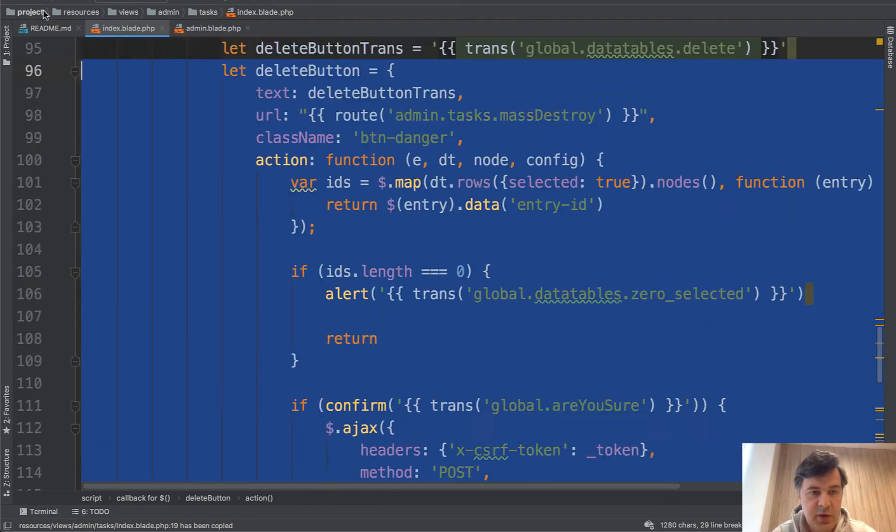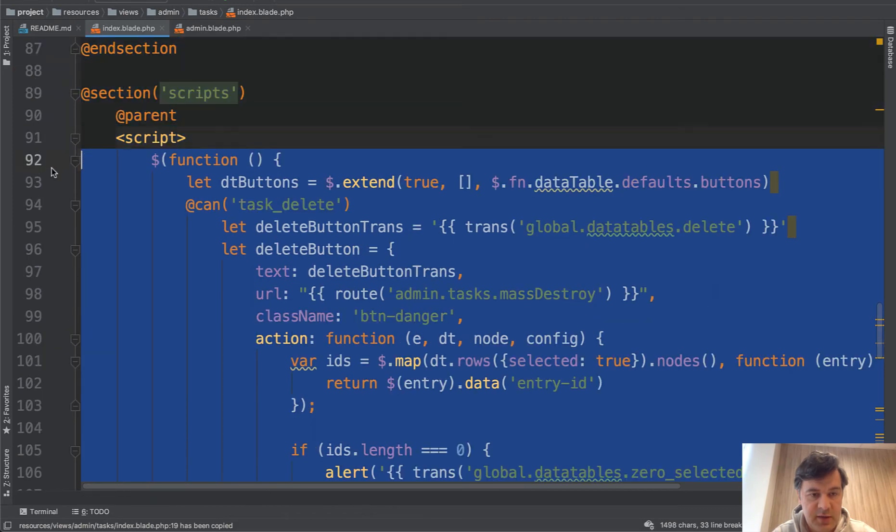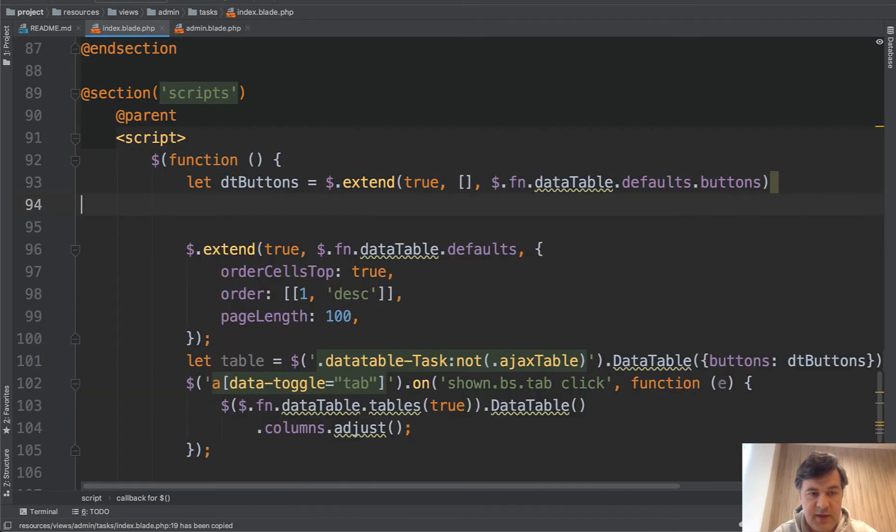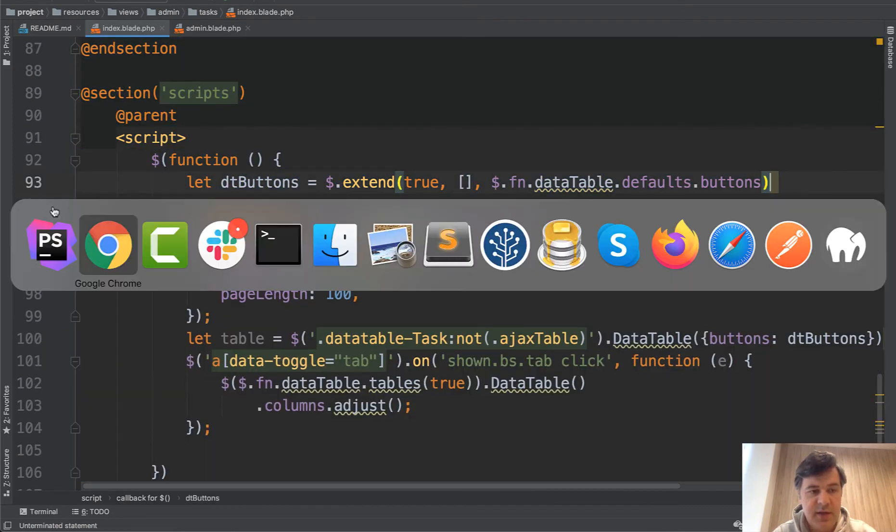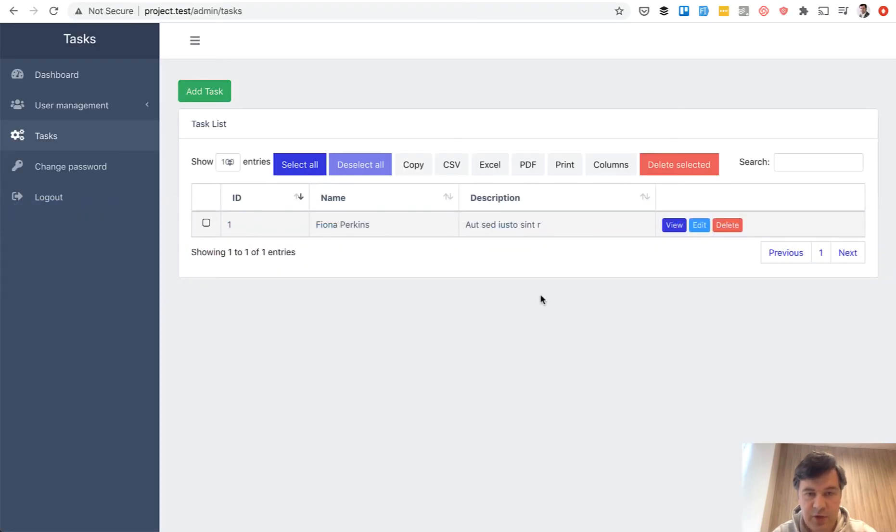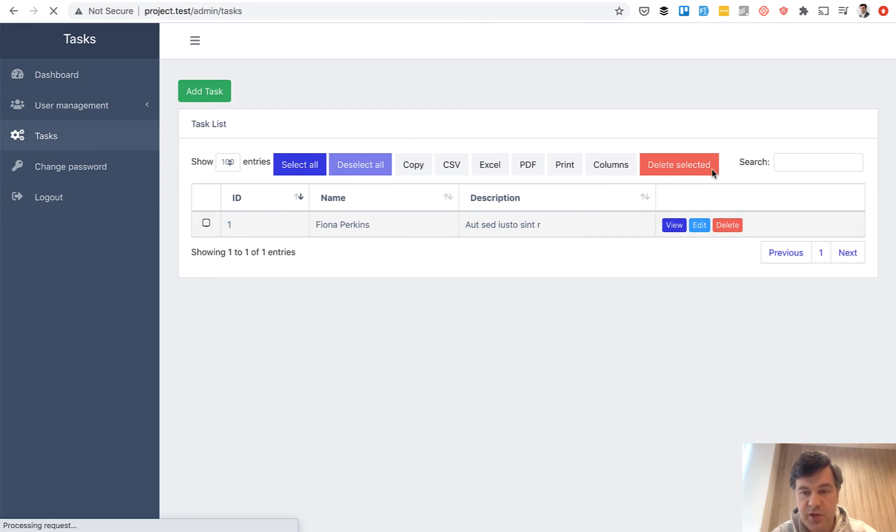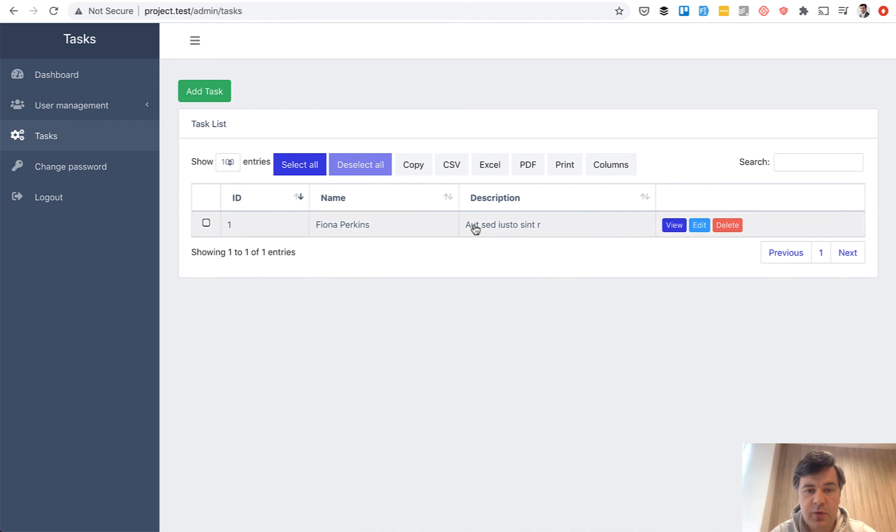Let's delete that task delete functionality. Save. I will refresh the page so this button delete selected. We refresh and that button should be gone. See? But then what about those buttons?